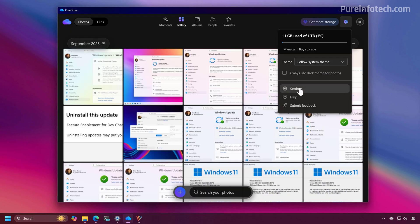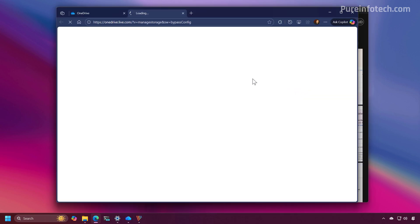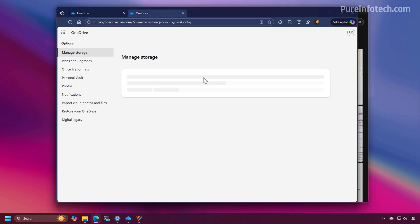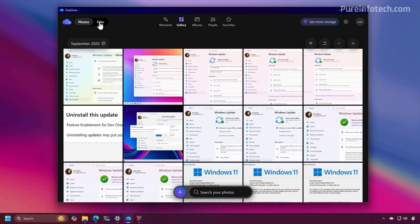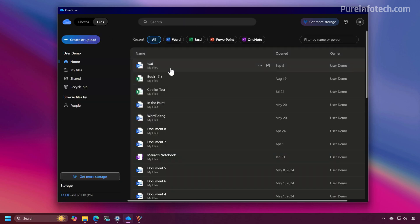If you click on settings, that will take you to the settings for OneDrive but in the cloud. You can also switch to the files view, and this will give you a similar experience to using OneDrive in the web browser.